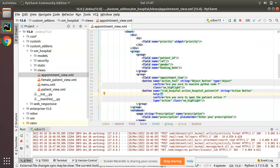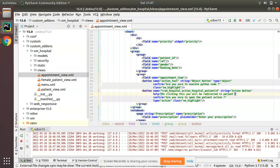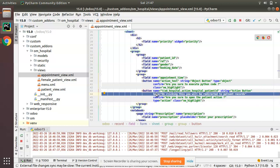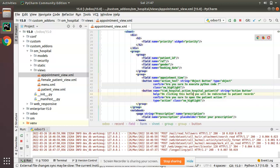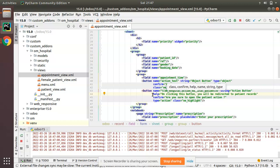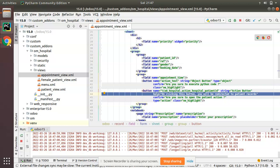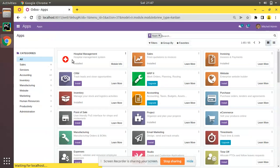So what I'll do is simply add a string attribute called help. I'll add: help equal to 'On clicking this button you will be redirected to patient records.' So I have added a help message right there in the XML. Let's go to the UI and upgrade the OM Hospital module and see what happens.